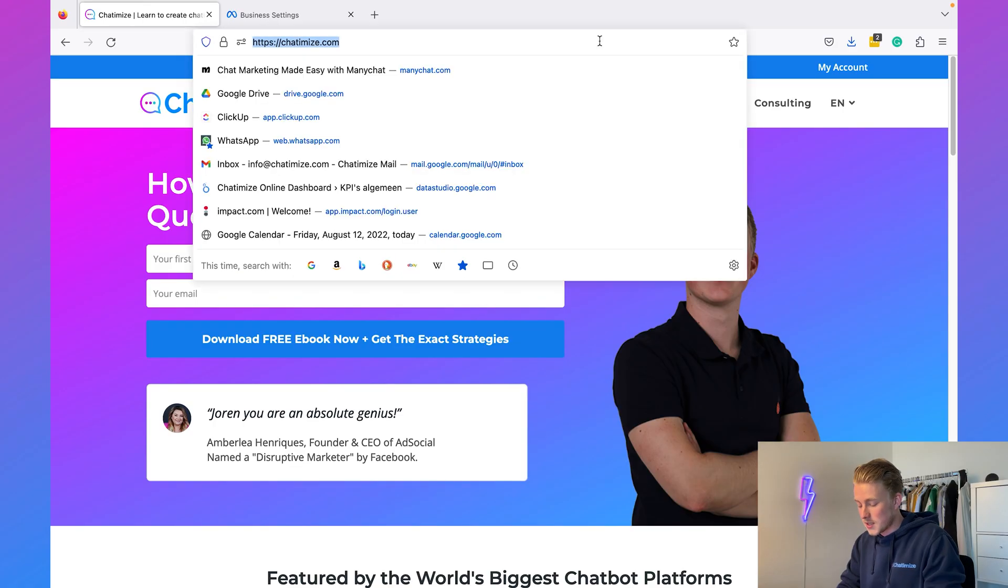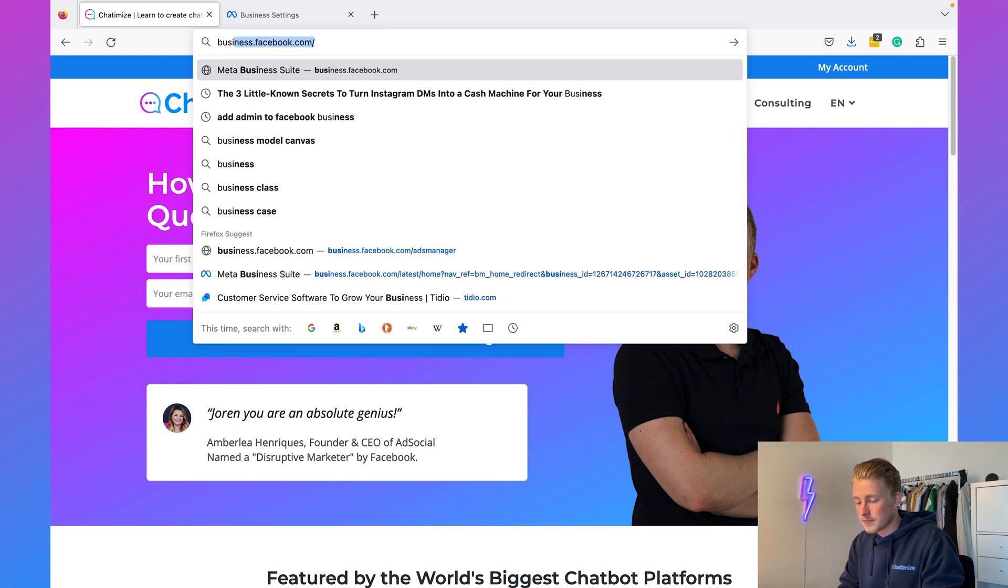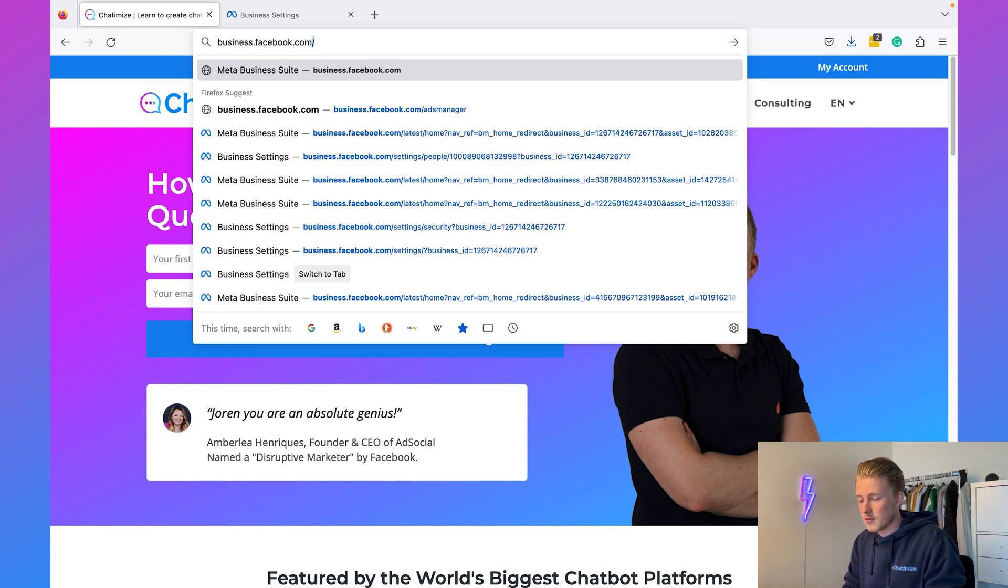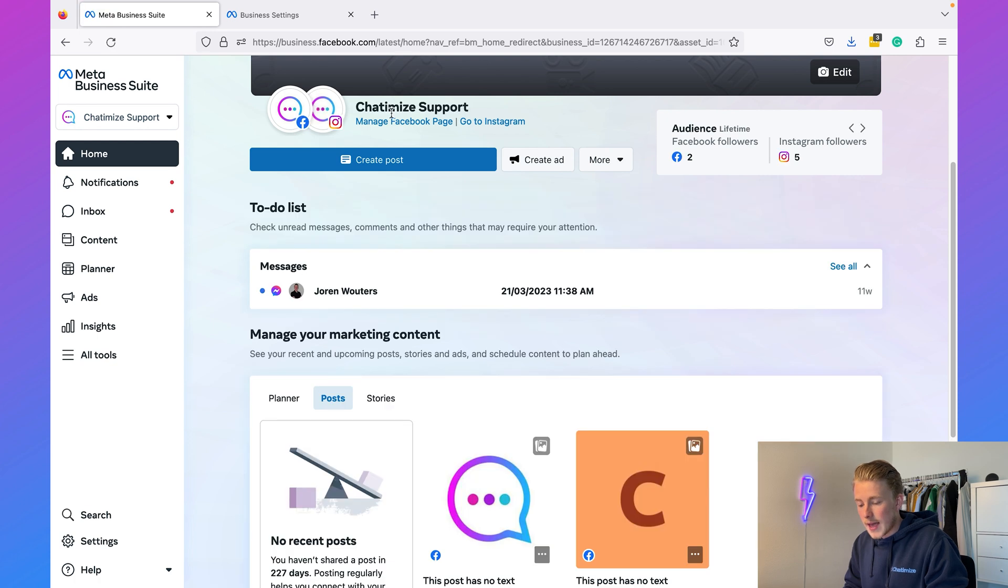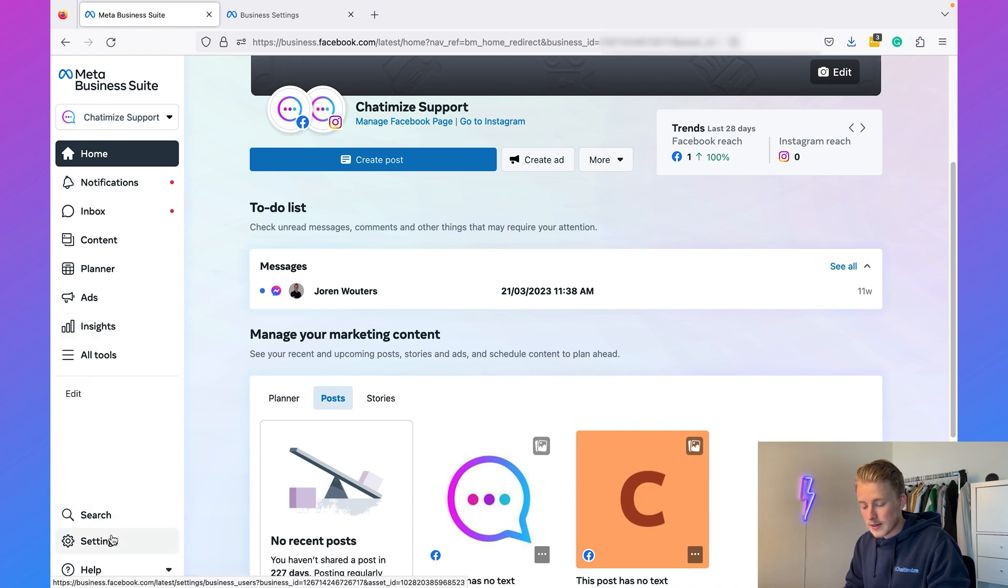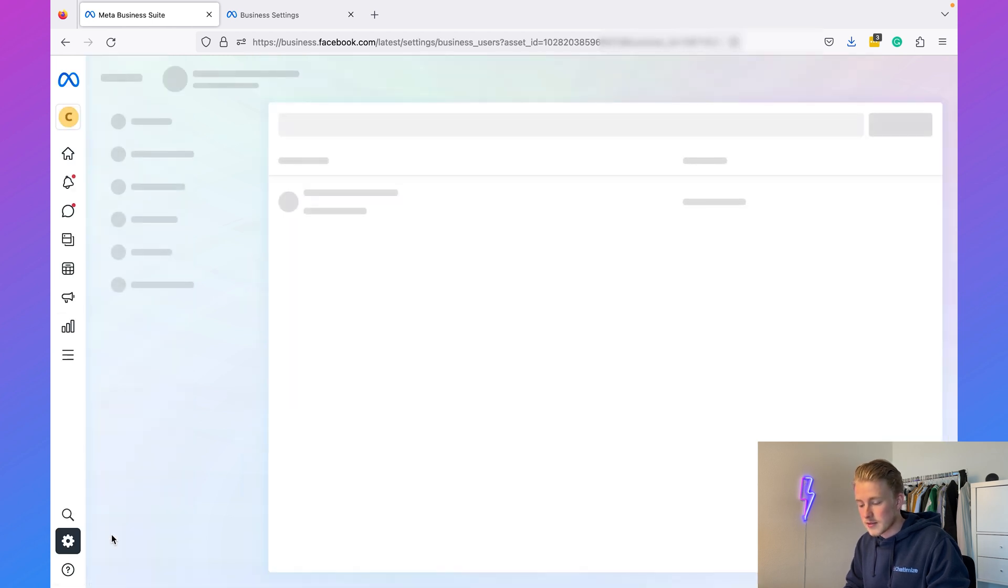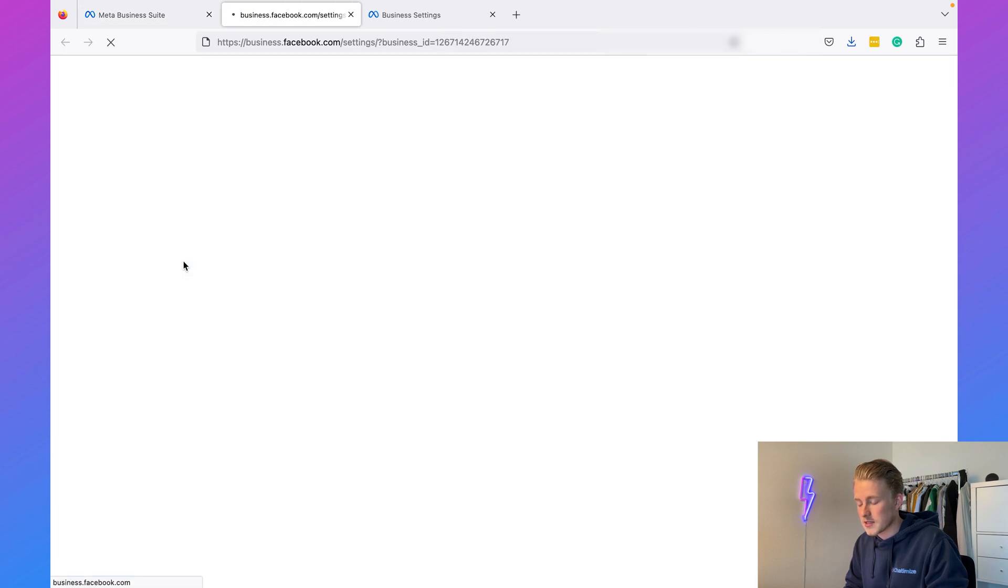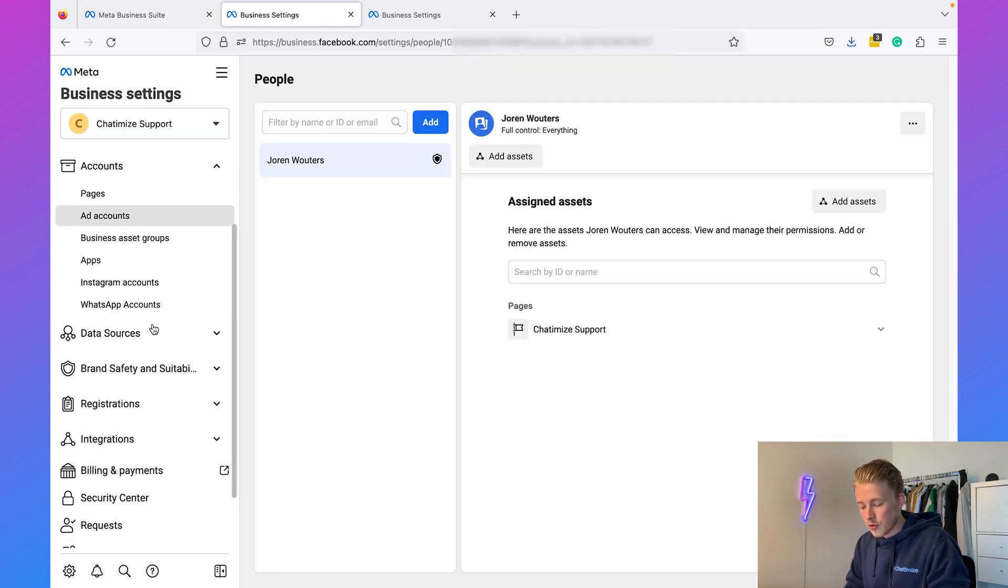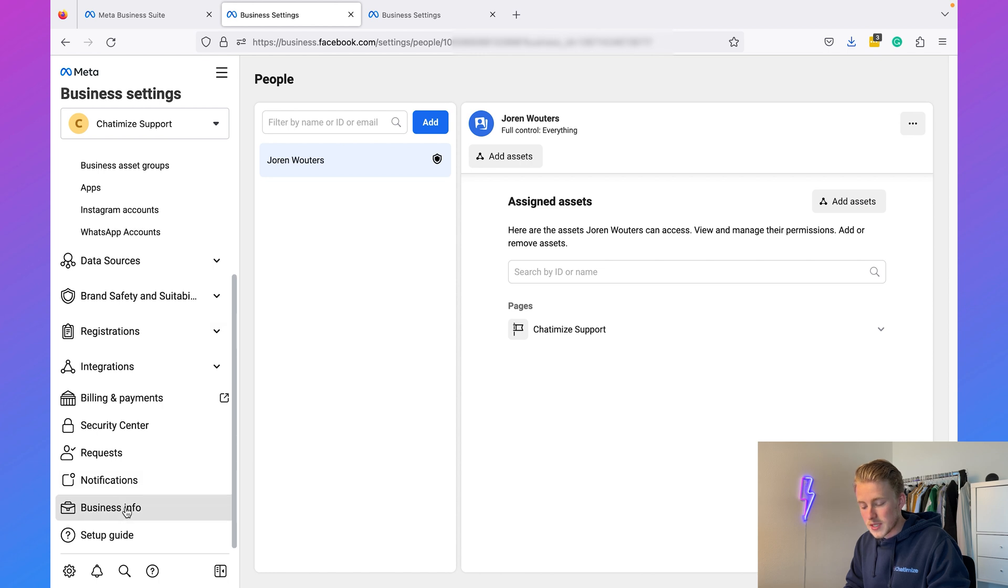Once you have that, we can just go to business.facebook.com and then here you need to select your right business account. For now I will go with Chattermice Support, and then you need to click on Settings and then Business Settings. Over here you can scroll to the bottom until you see Business Info.